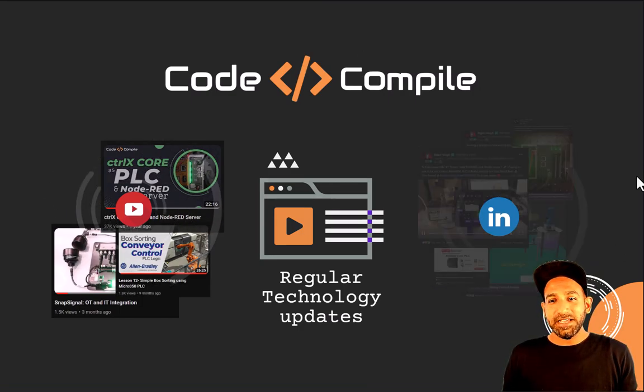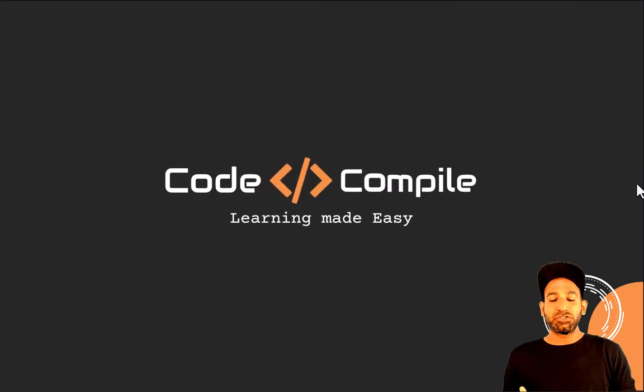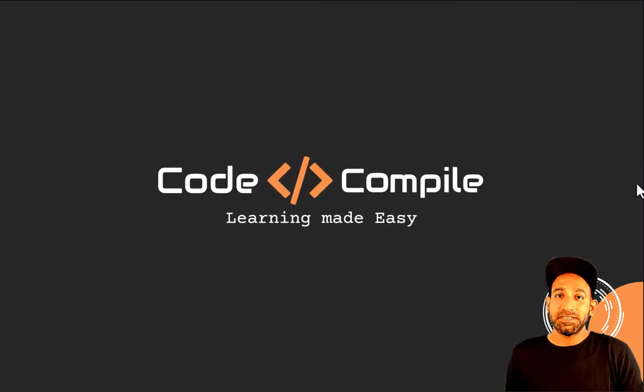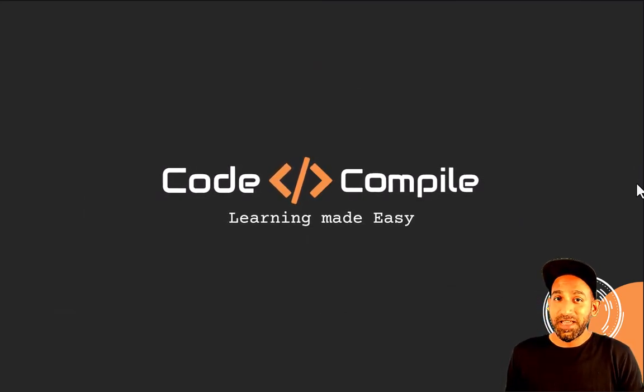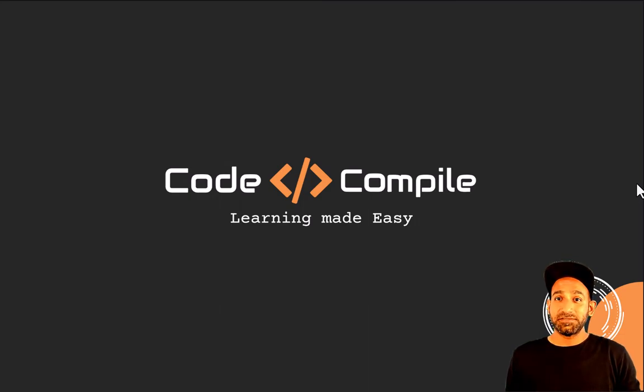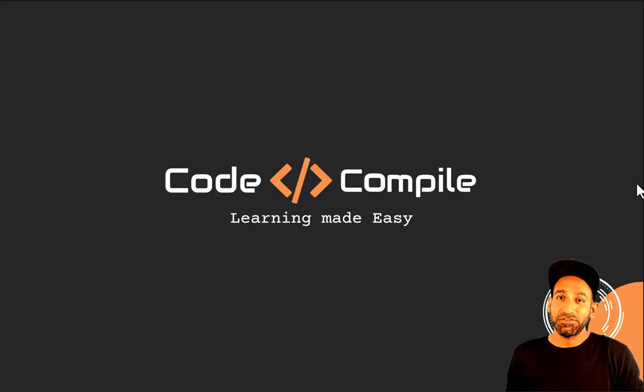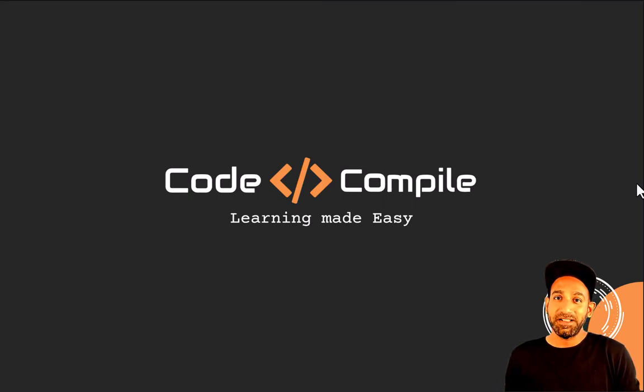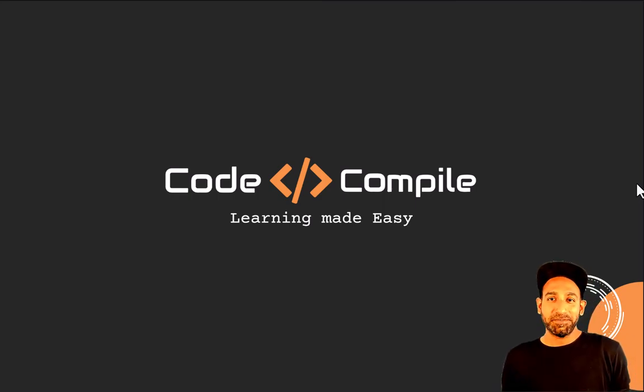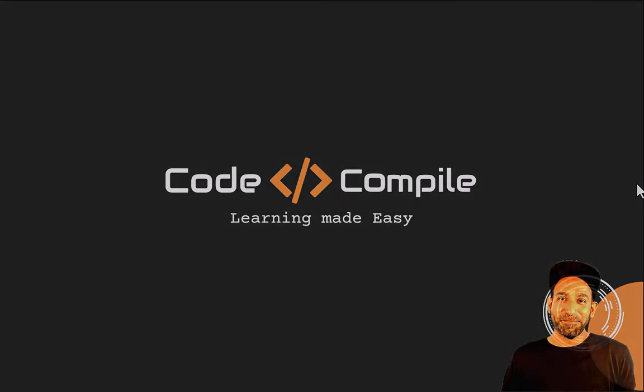So this was it. I hope I explained very well what kind of experience you're going to have in Code and Compile. This helps you make your decision better if you want to buy the course or not. In case I didn't answer your questions, feel free to write me an email or ping me on LinkedIn. I'd be happy to connect to you. Thank you for watching and I'll see you in the course. Bye bye.